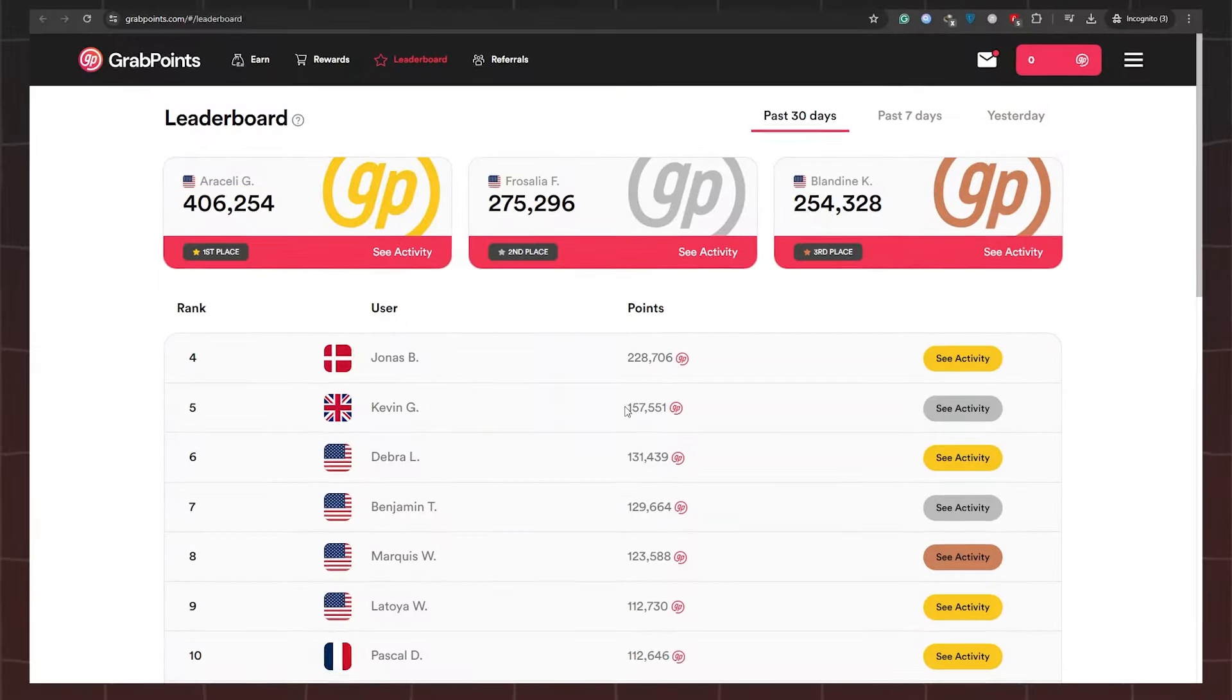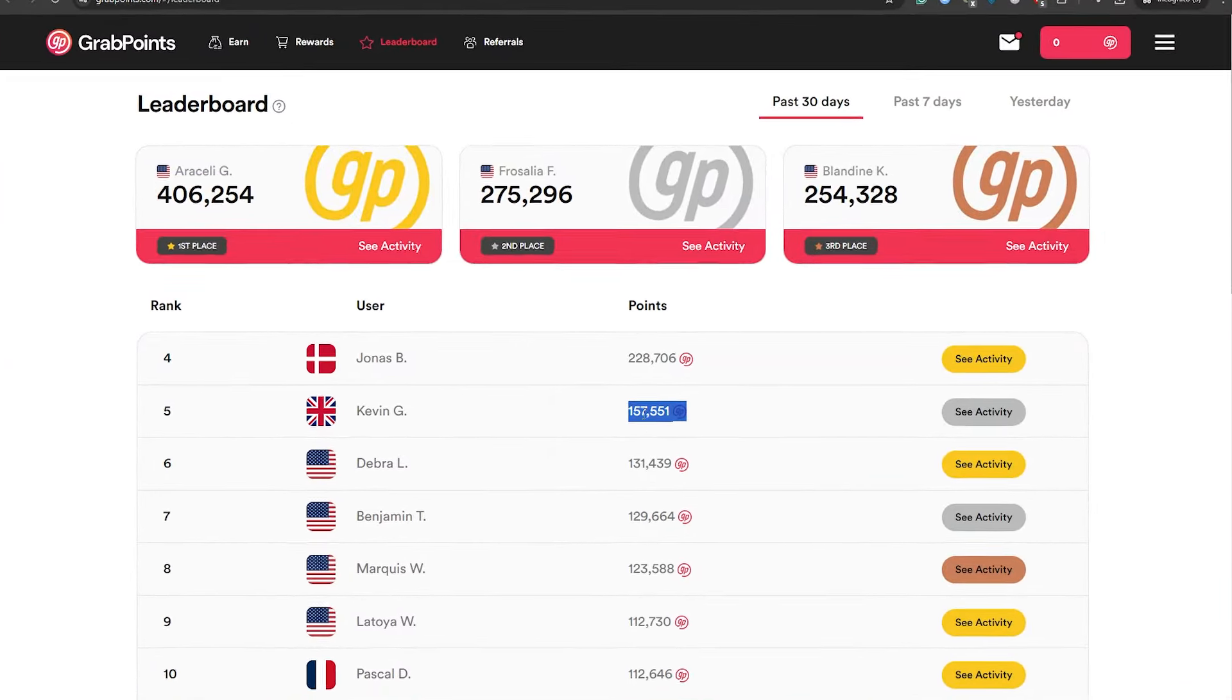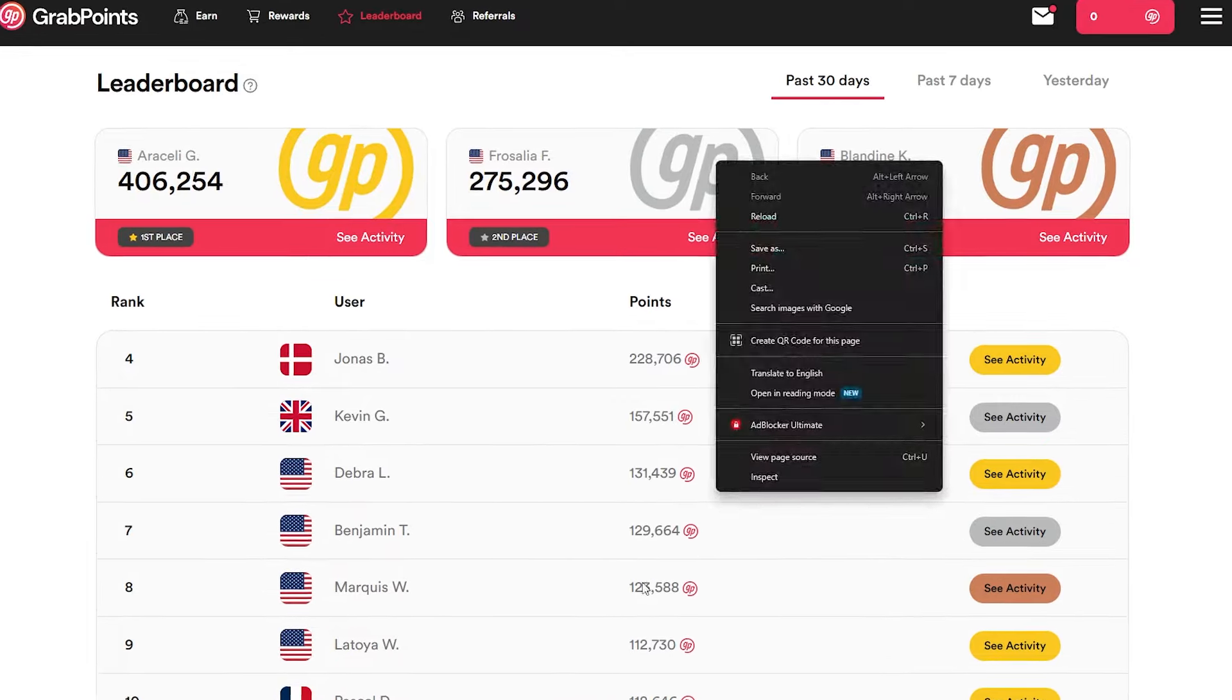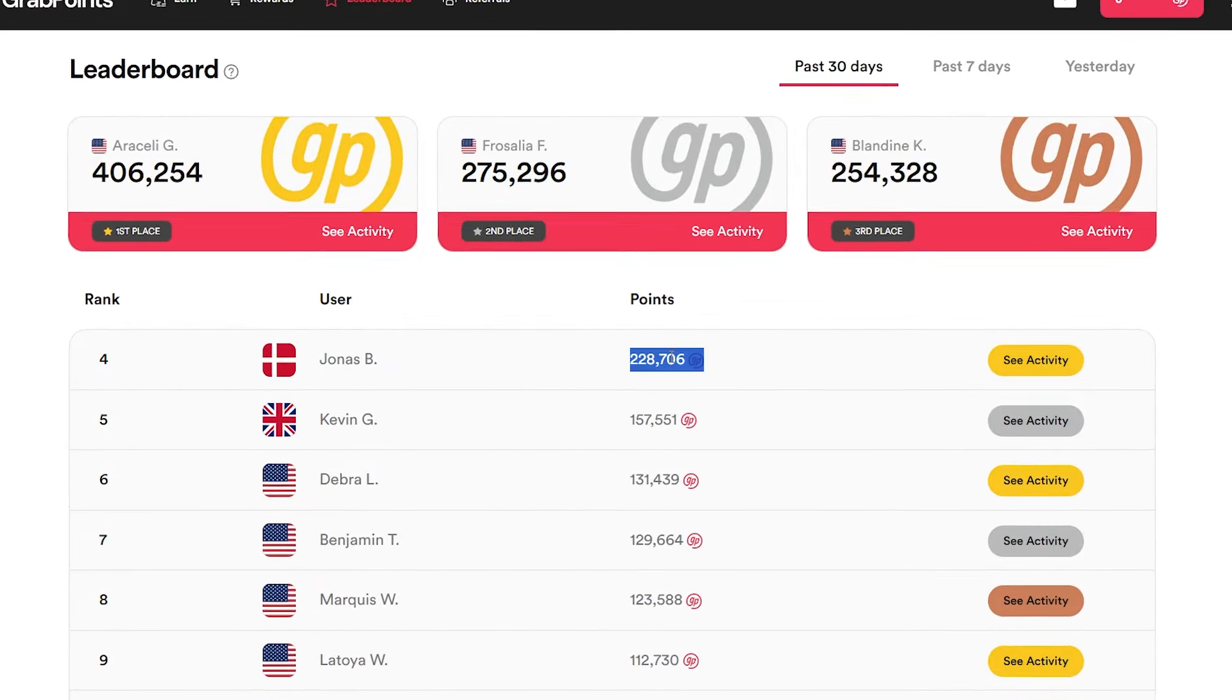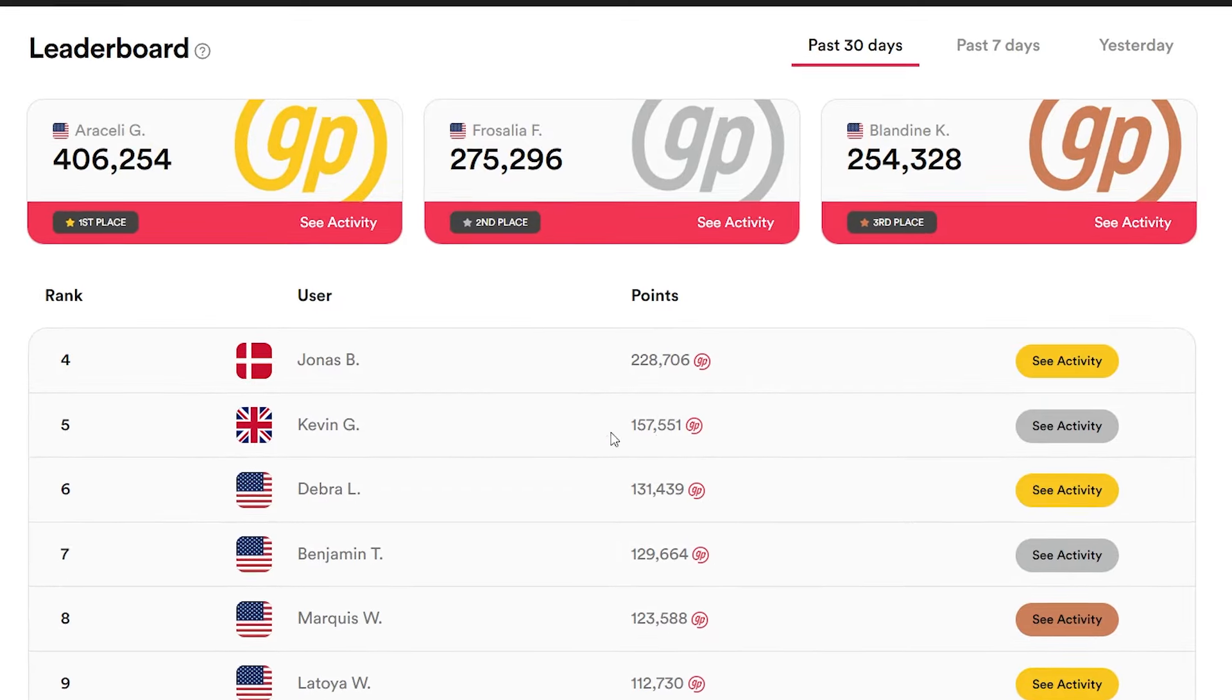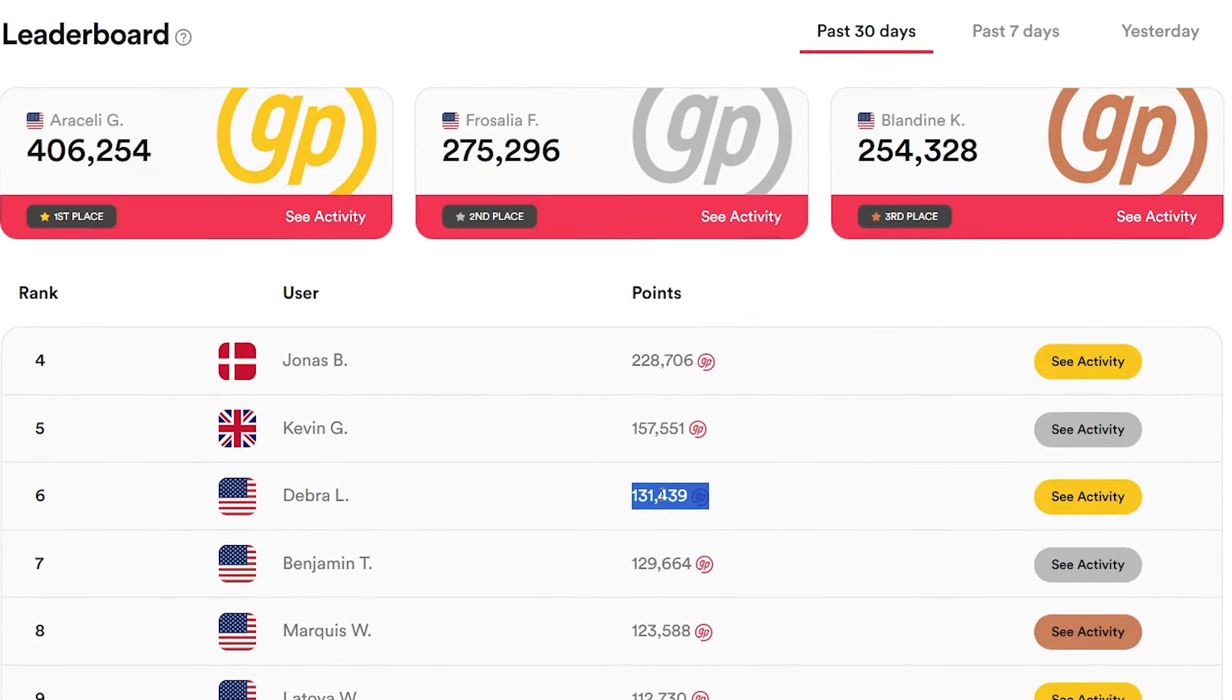With dedication and consistent effort, you could find yourself cashing out within a mere day or two. GrabPoints allows withdrawals starting from as little as $5, offering a quick route to achieving your financial goals. So don't hesitate any longer. Dive into the world of GrabPoints and start earning today. Your journey to financial freedom awaits.